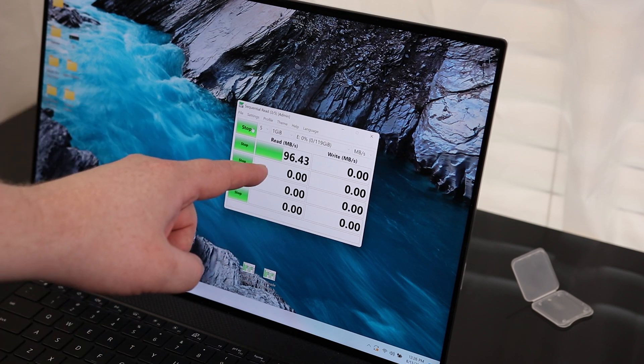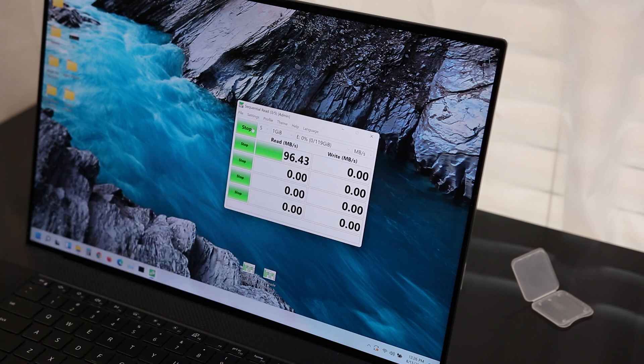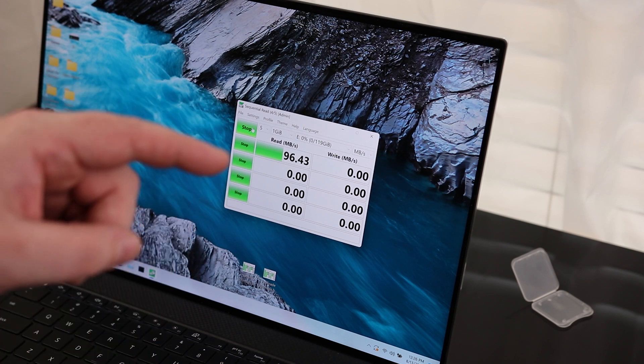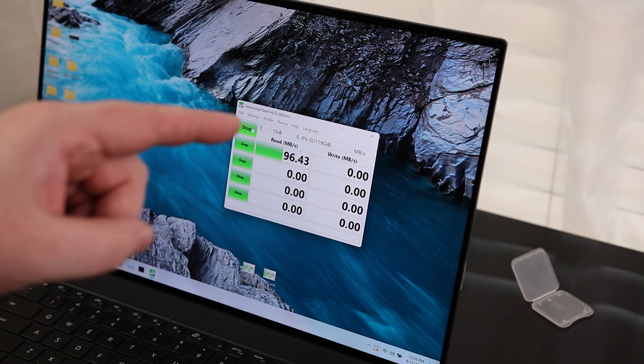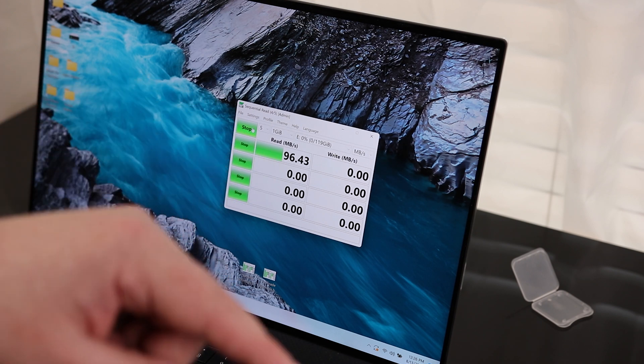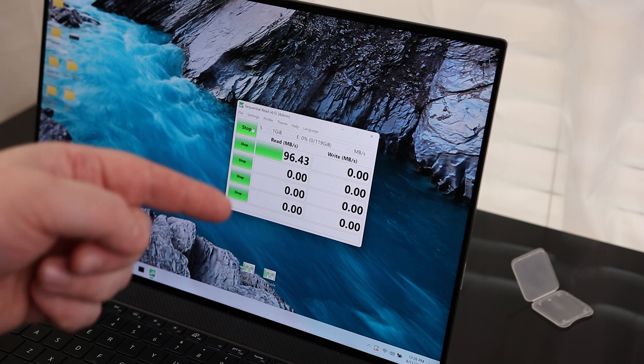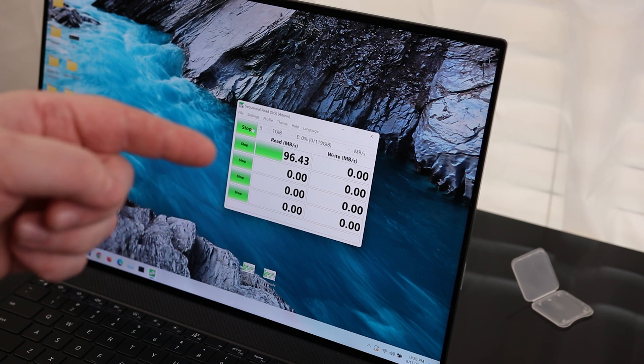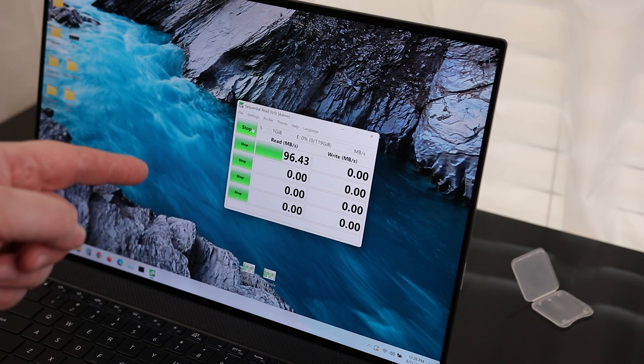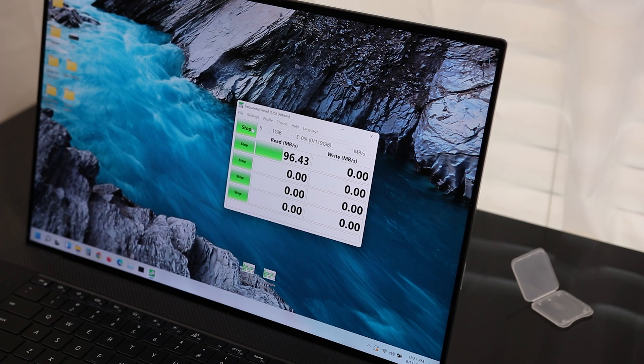Now this, right away, we're reading at 96 megabytes per second. So that is, in fact, faster even with the SanDisk card reader than my old UHS-I card reader. So yes, UHS-II does make a difference.